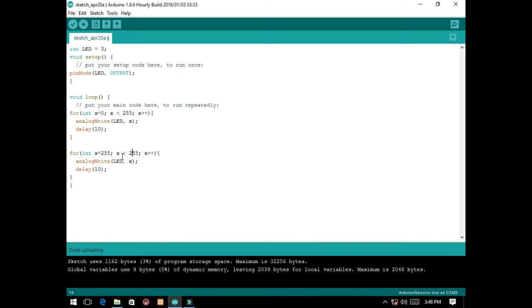Then, if x is greater than 0, x must be decremented by 1.